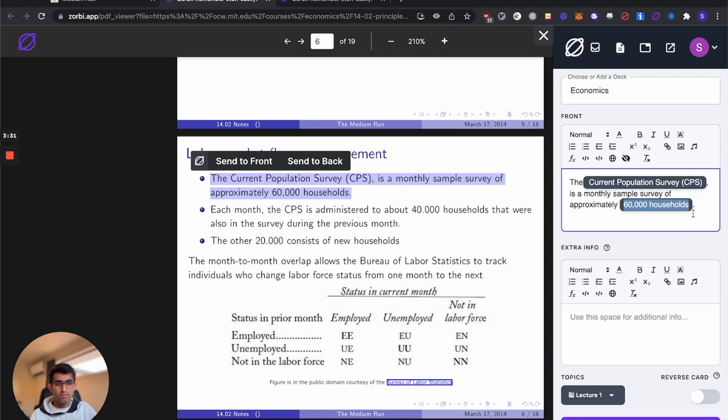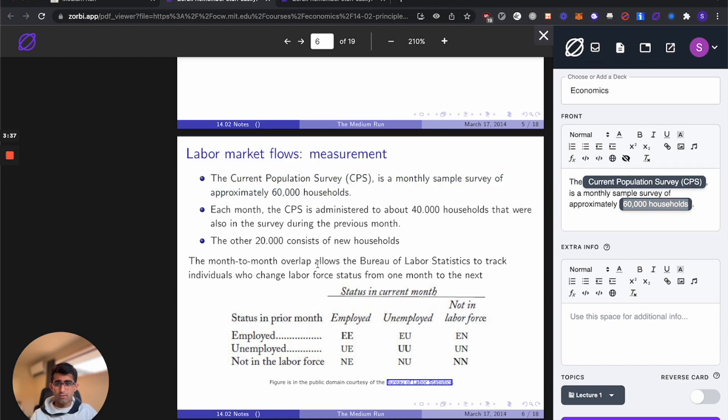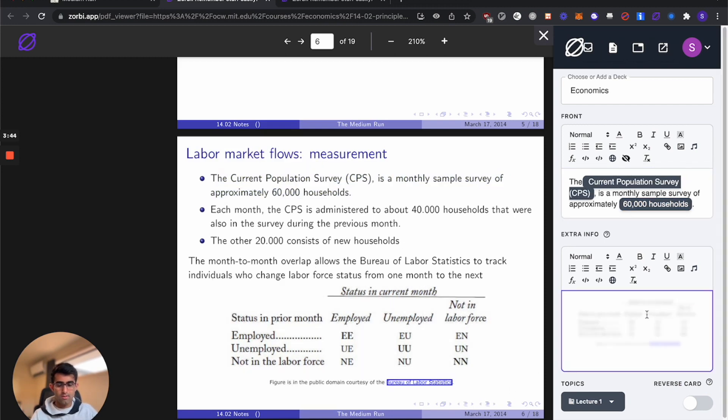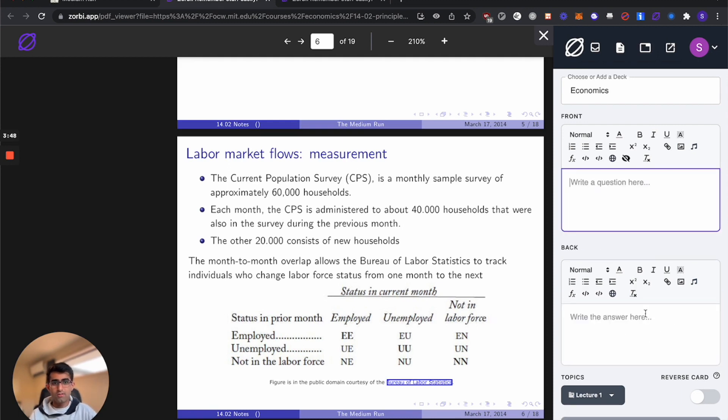We'll hit command shift C here as well. You can also just hit this I over here. I'll also go ahead and grab a screenshot for the slide and paste it into the back. Once it's uploaded, you can hit command enter or control enter to add that card. We're all done.